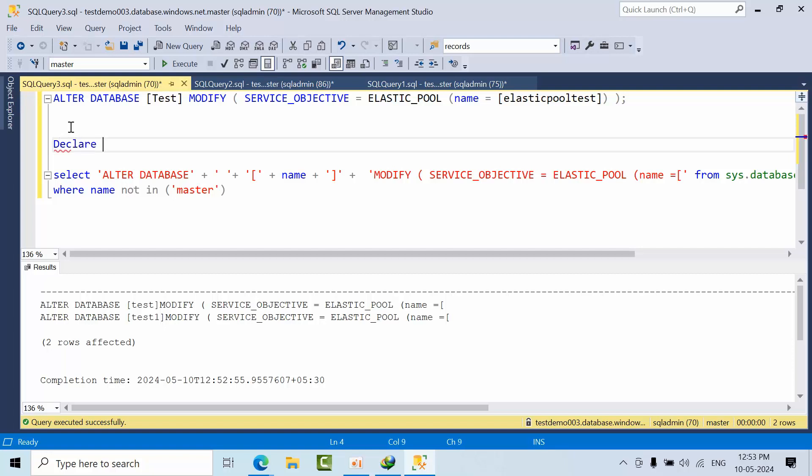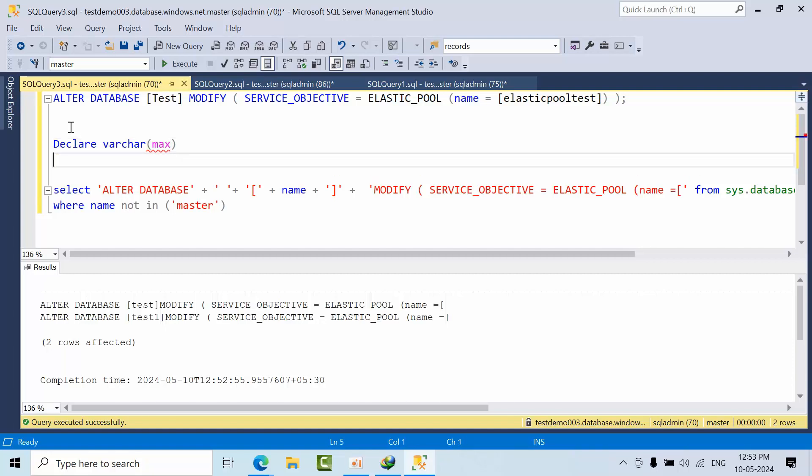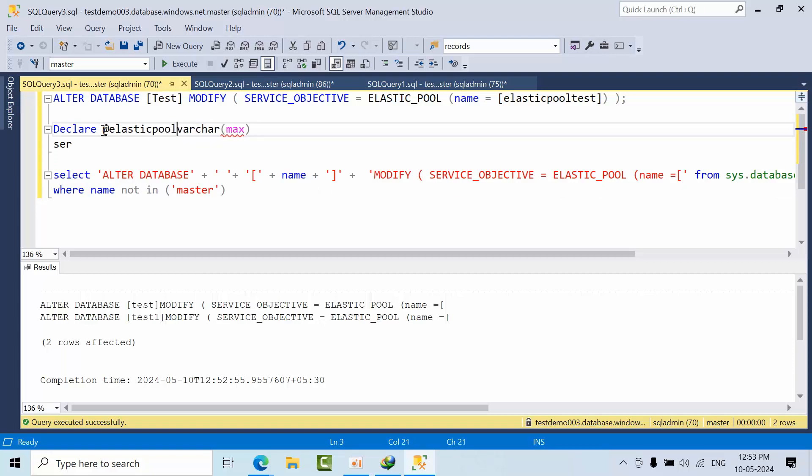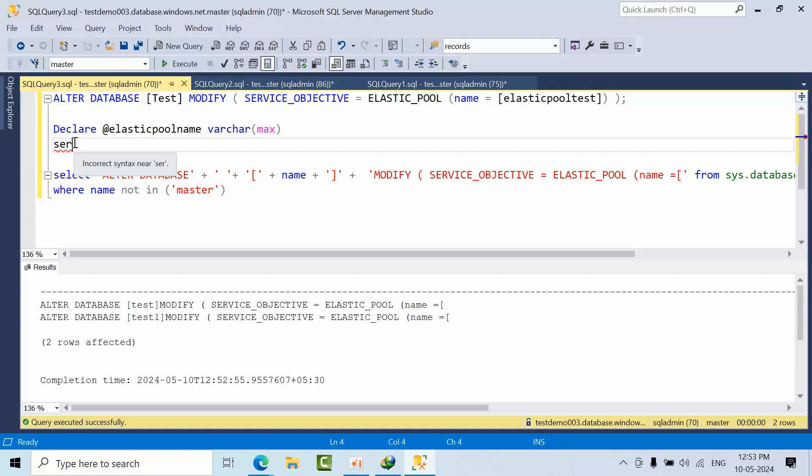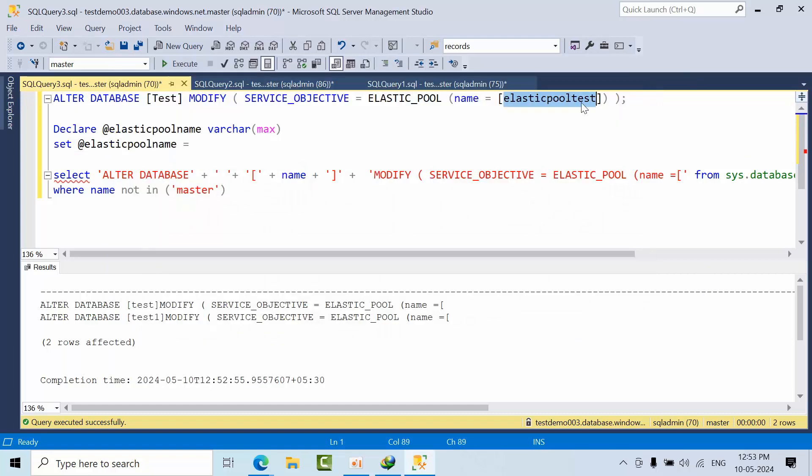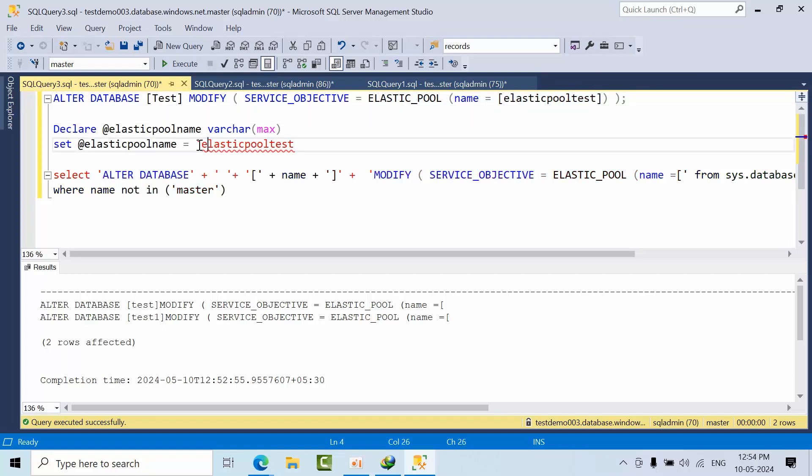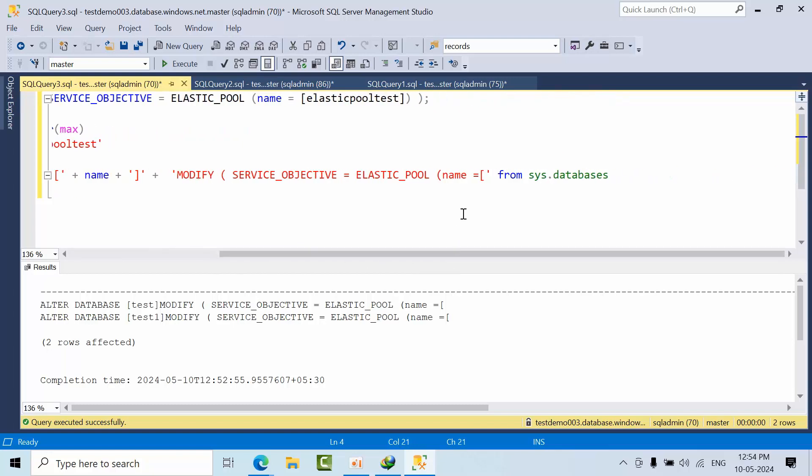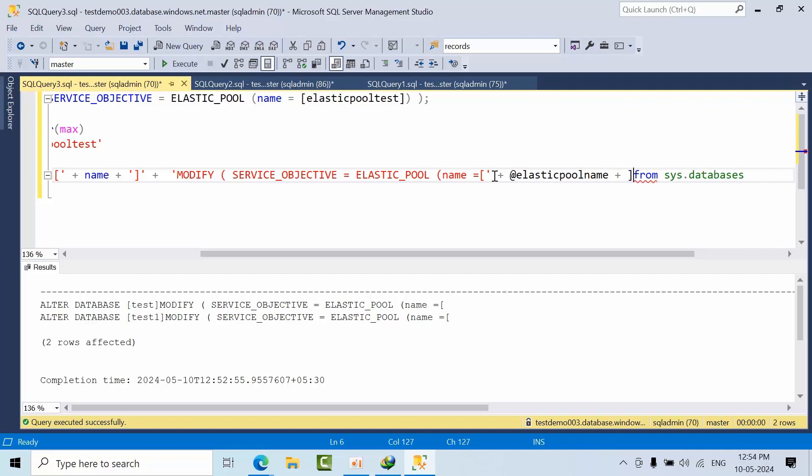I will go with varchar max. Declare as varchar elastic pool name. Set, I am copying this, equals to what is the name that I want to give. I need to pass it in quotations. Now I will copy this here, paste here, and I need to close it.